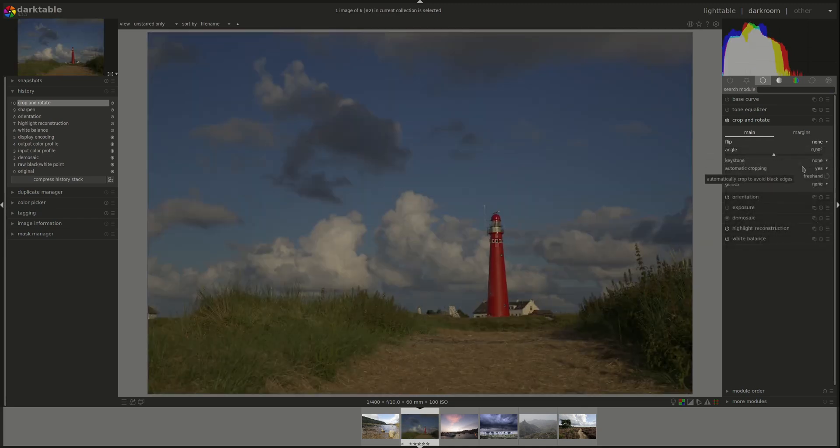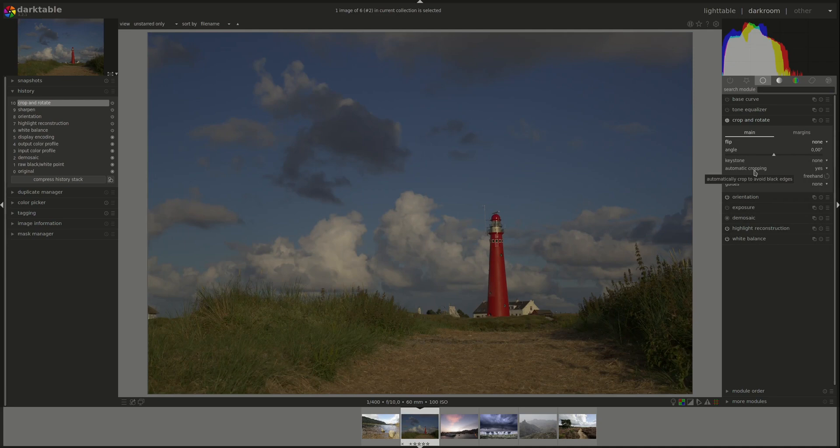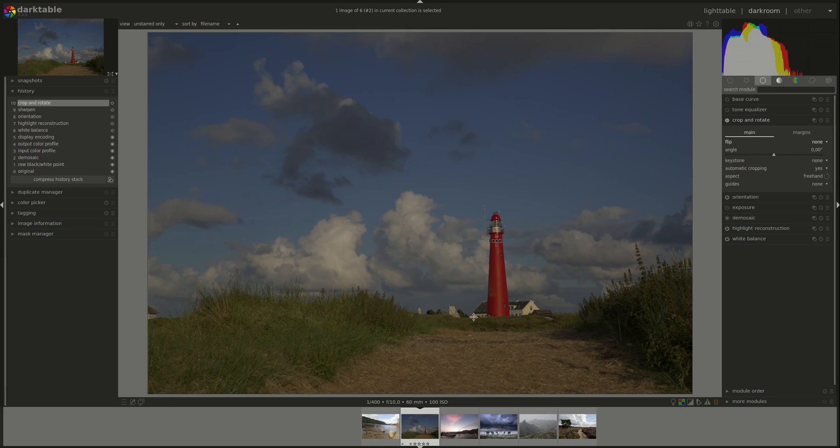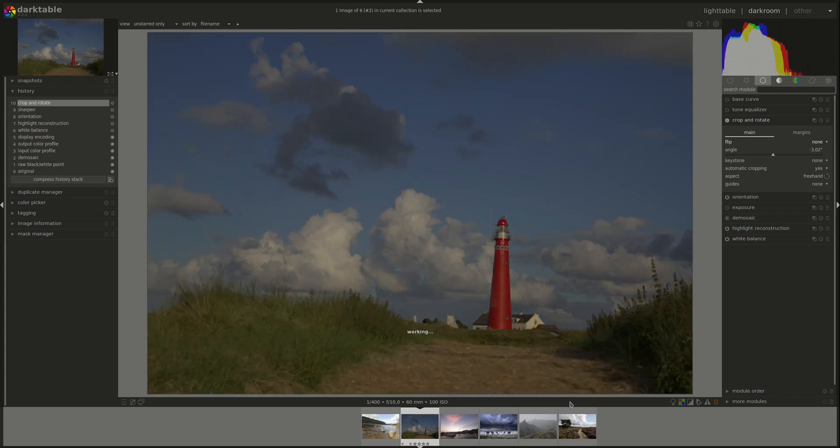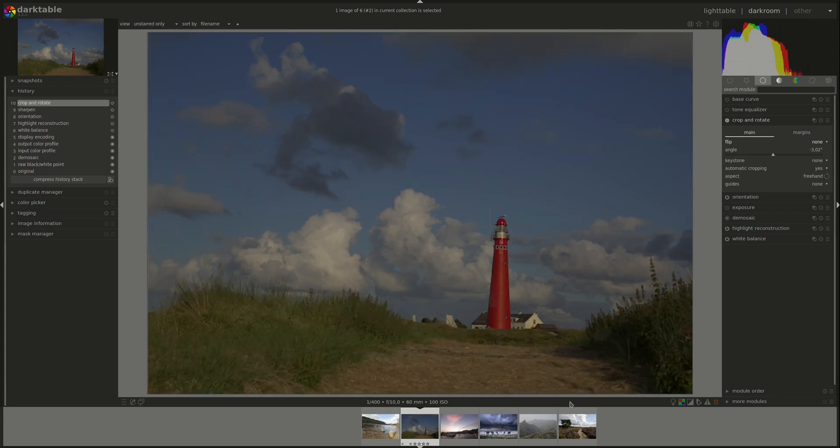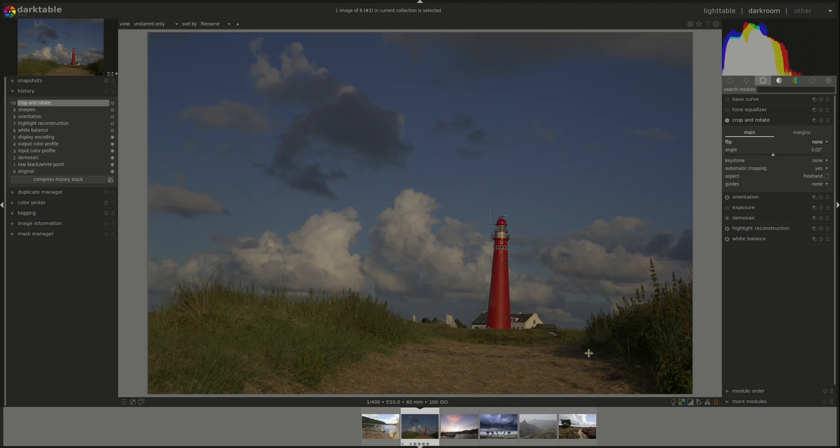But the best of all is that you can let Darktable do that for you by selecting a horizontal or a vertical line with the right mouse button. So, if we wanted this line to be straight, we can select it.